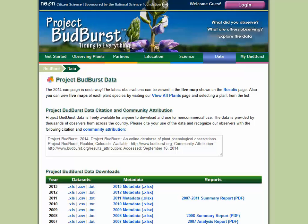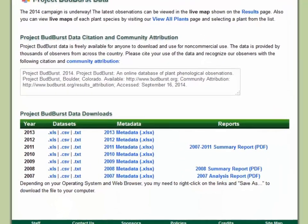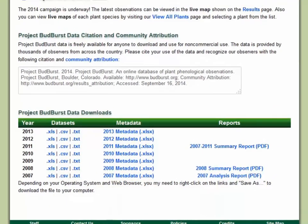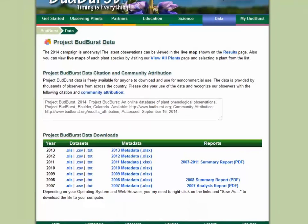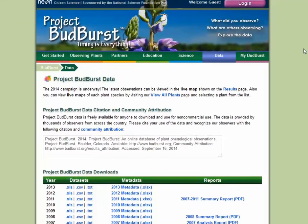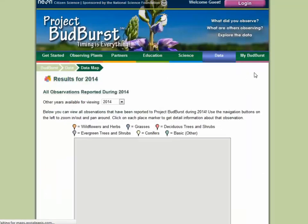Looking for data? Visit the Data section to download yearly sets of Project Budburst observation data for analysis, and view maps of the data to see where and what plants others are observing.